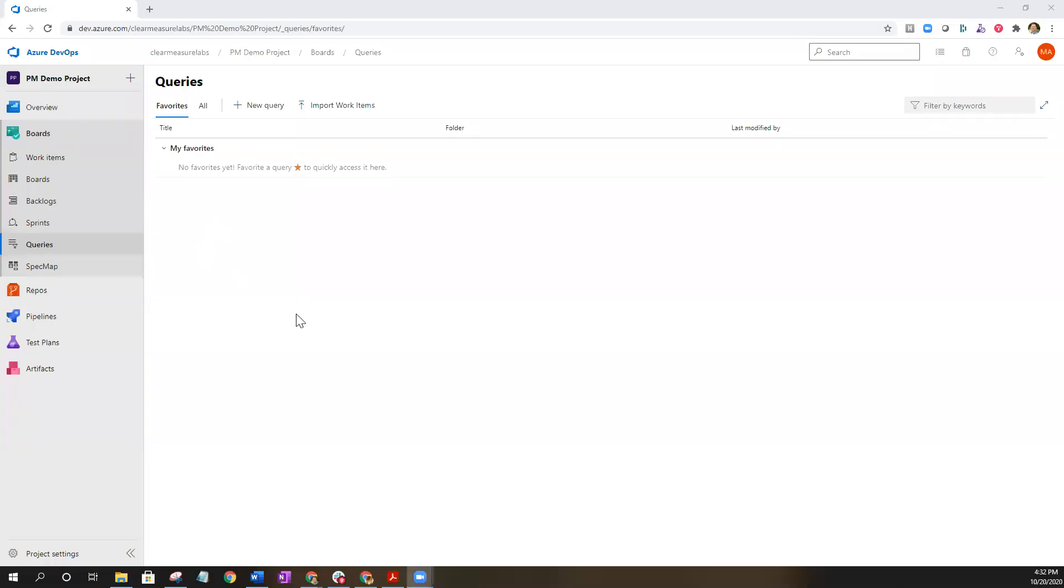Hello everyone. Just wanted to show you a simple and easy way to create a tree query view using Azure DevOps.